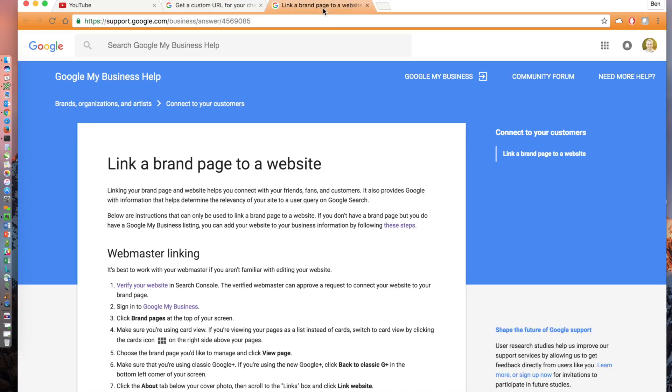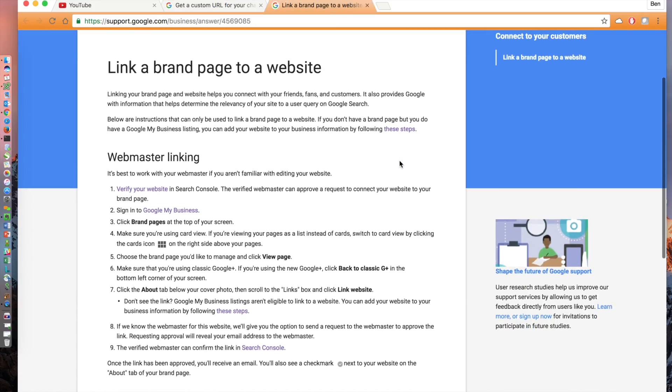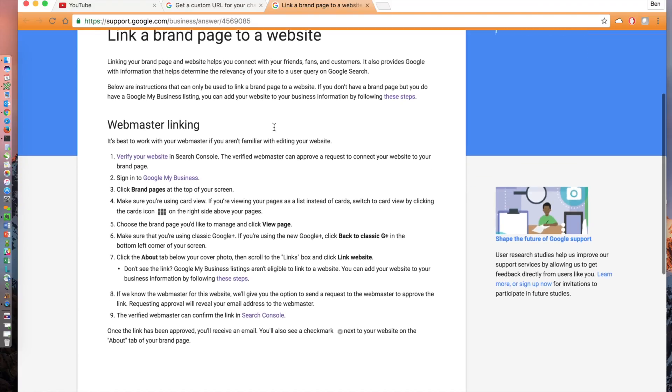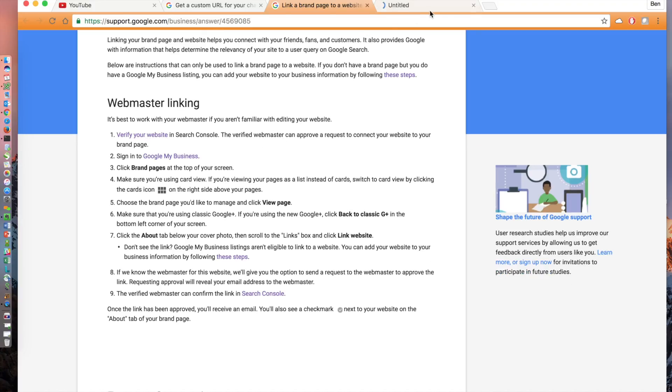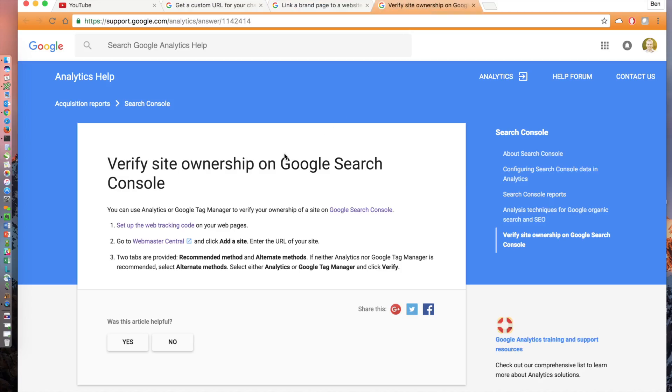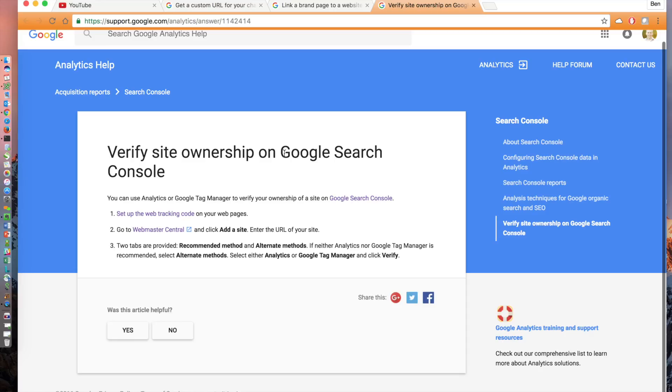It will bring you to a page with nine steps on how to link a brand page to a website. Click on the link in step number one to verify your website. It shows three steps there. Skip the first step. You don't need to set up a web tracking code via Google Analytics. Click on the link in number two to go to Webmaster Central.